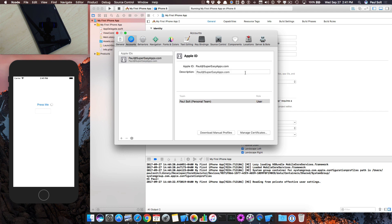Occasionally there can be issues when you're working with this, so I'm going to walk you through the process.